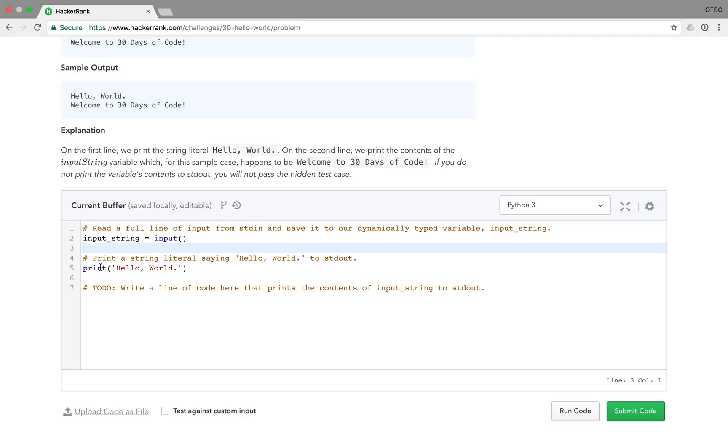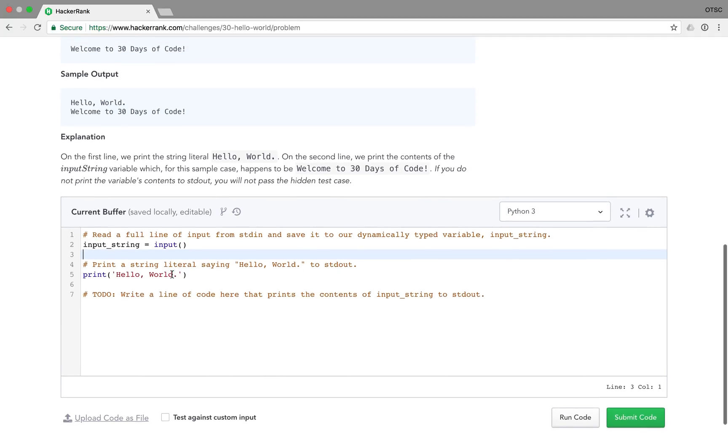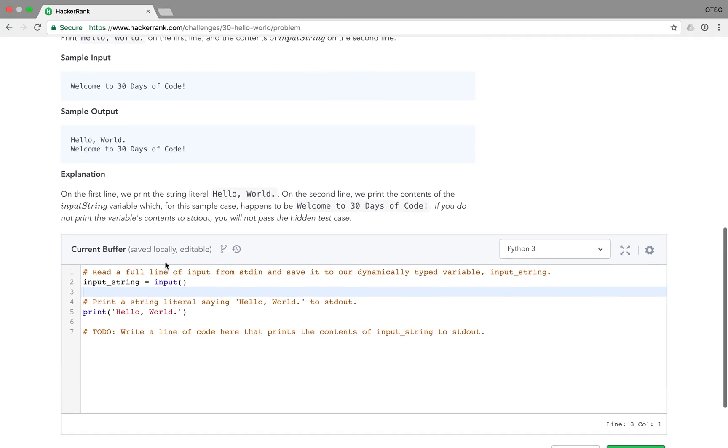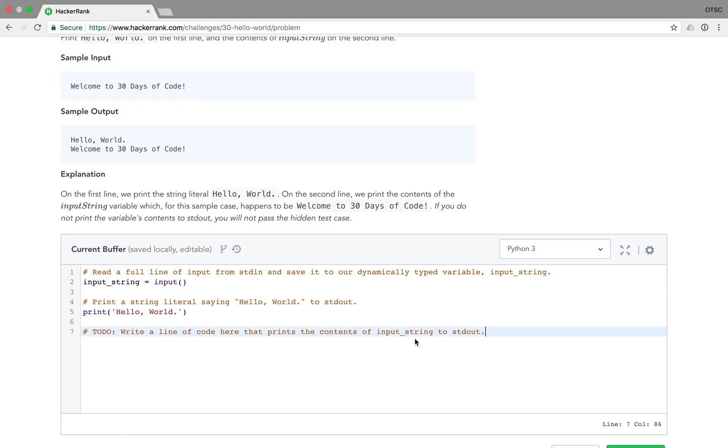The second thing it does is it prints hello world. So as part of the expected output, they expect this input line to be printed after hello world. So here we need to print what is passed in from standard in and saved into our input string. So we'll do print input string.